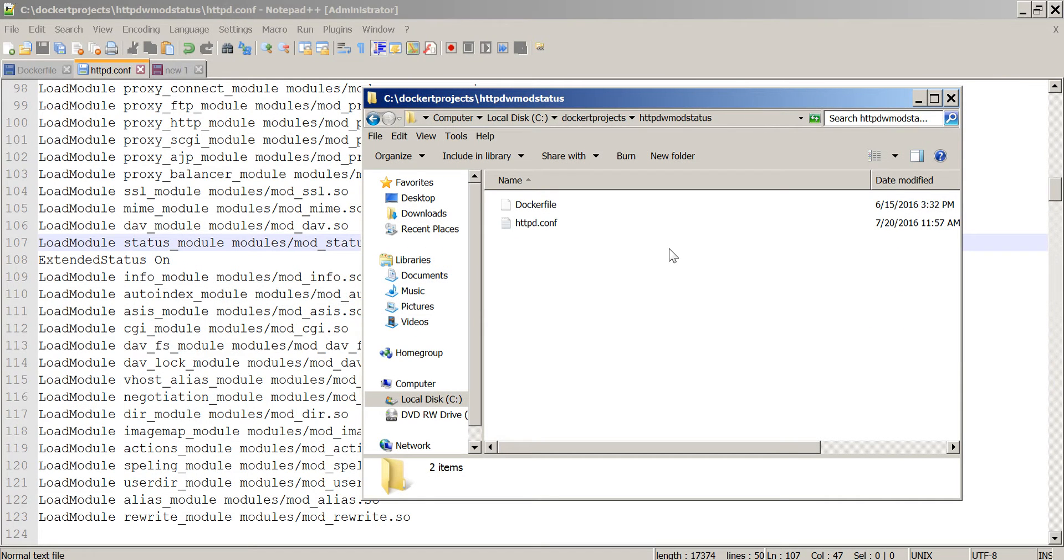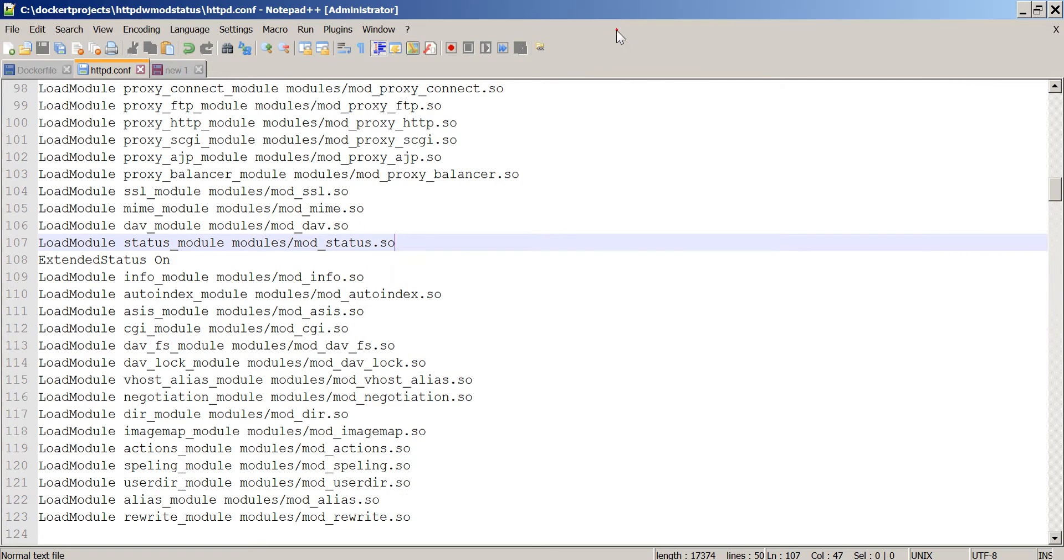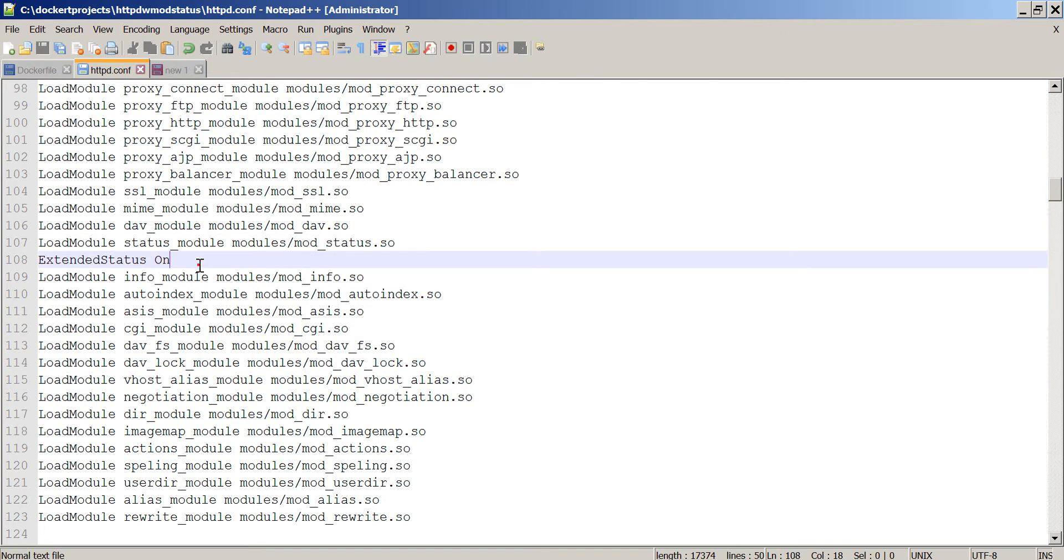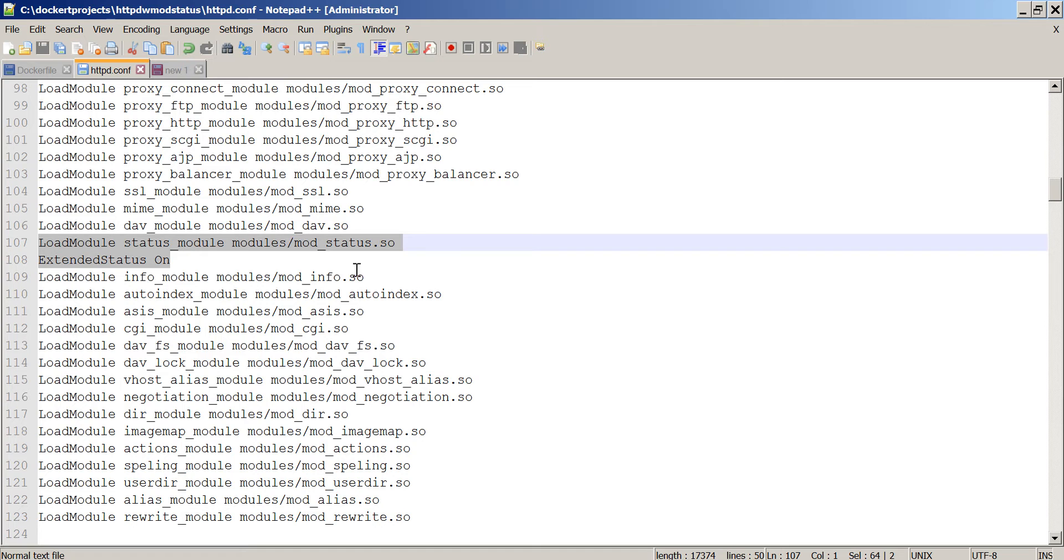I have a build directory with two files, a Docker file and the httpd.conf file. This httpd.conf file already has the mod_status and the mod_info turned on, as well as the right lines to allow access to mod_status and mod_info.